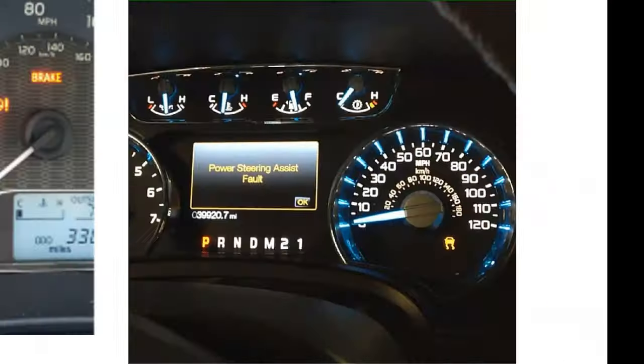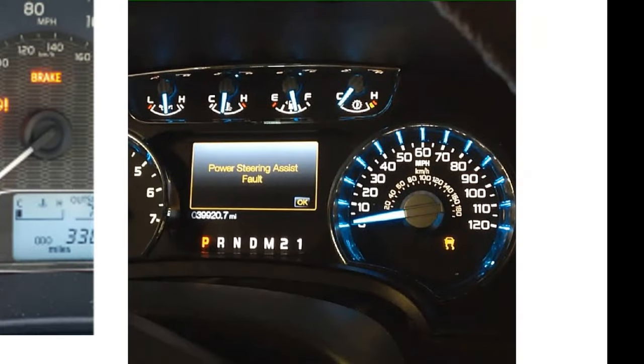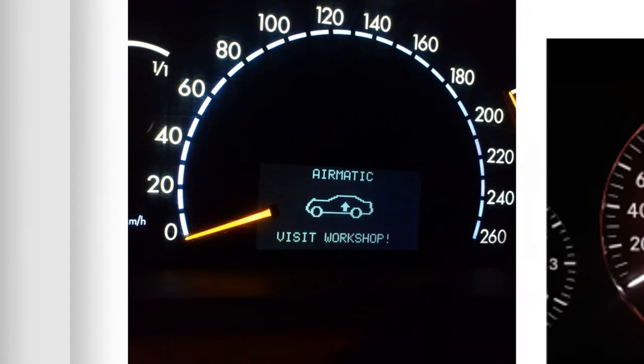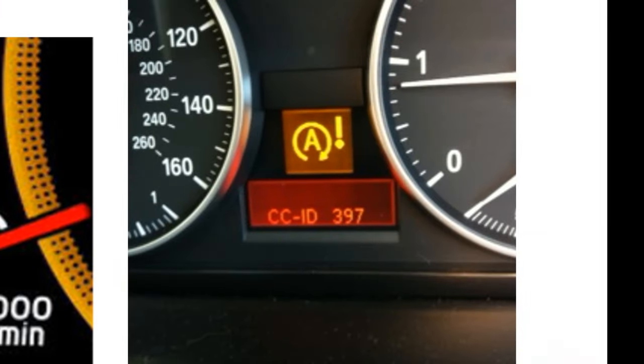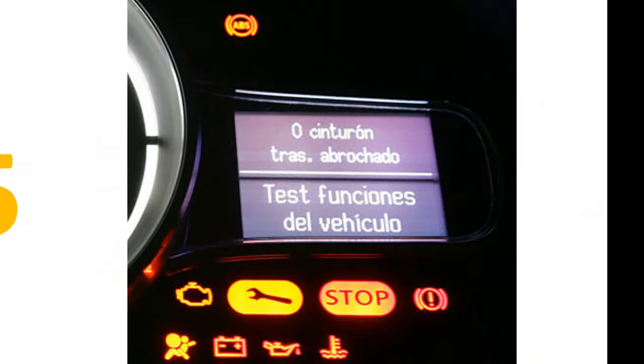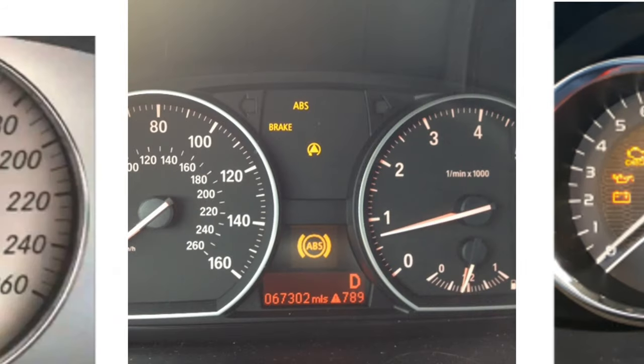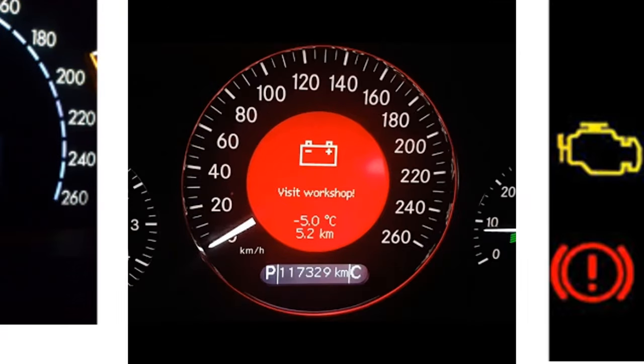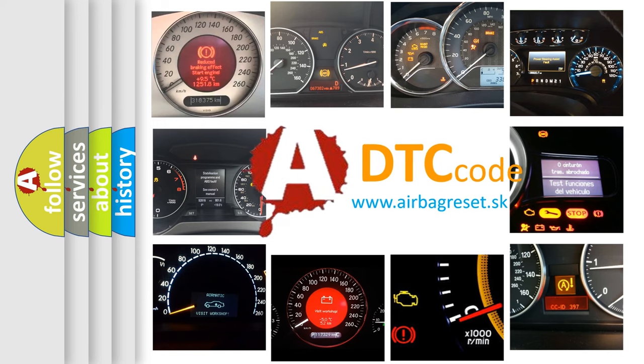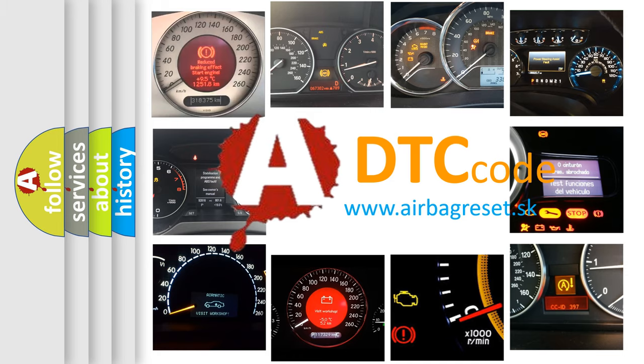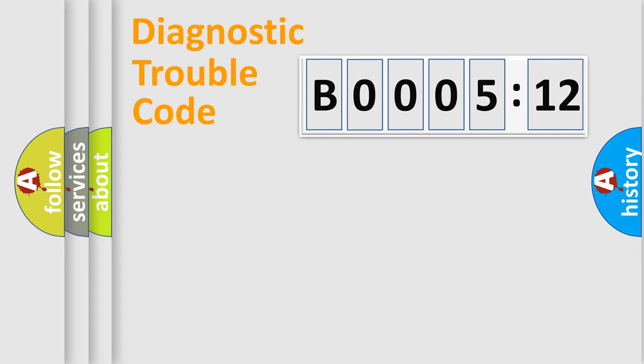Welcome to this video. Are you interested in why your vehicle diagnosis displays B000512? How is the error code interpreted by the vehicle? What does B000512 mean, and how to correct this fault? Today we will find answers to these questions together.